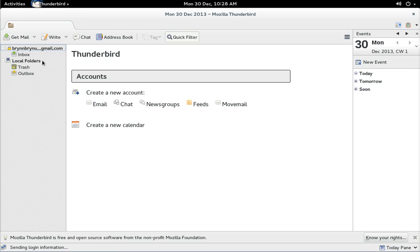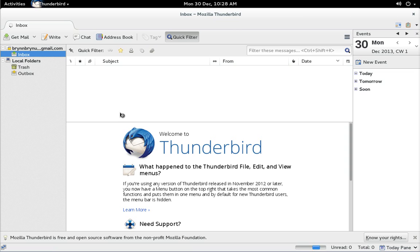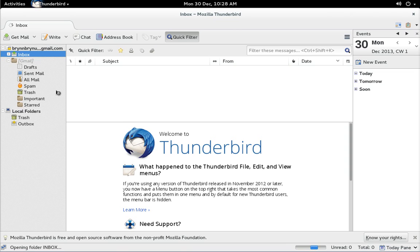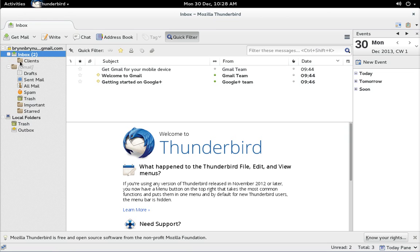Now click on the inbox. It's going to jump off to Gmail and download all your mail and here it comes now. There it is there and I also created a folder so it also pulls down any subfolders you create.